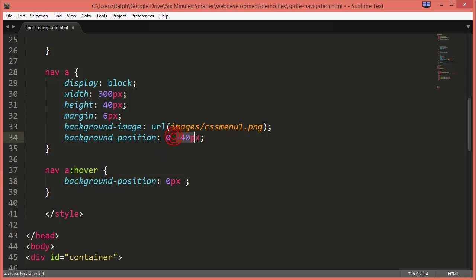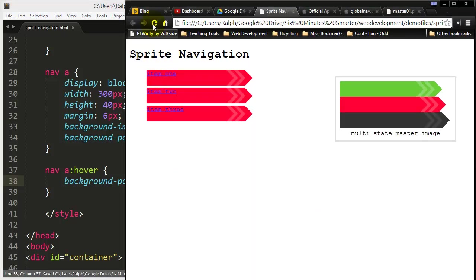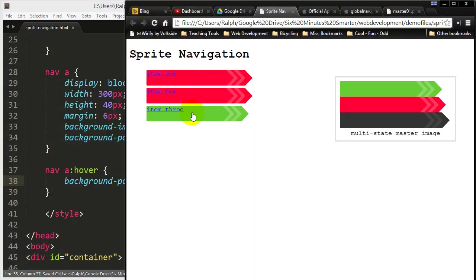A negative y is shifting the background image up. A positive number shifts it down. Whenever in doubt I'll just go into 0px 0px and that'll take it to its root.